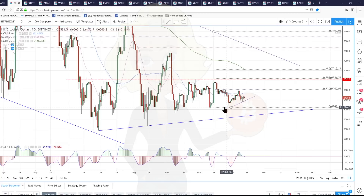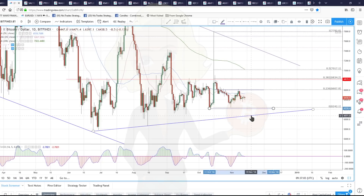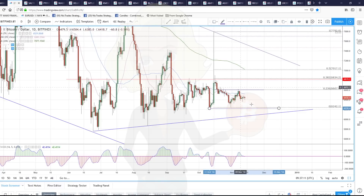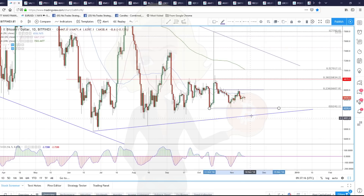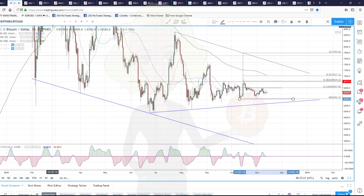If we drop below 6,240 at Bitfinex — these prior lows at 6,240, or 6,220 for this prior low — then we're going to hit last line of support around 6,100 to 6,070. Although the exchanges are slightly different with the fibs and everything, the support levels are the same: 6,200, then 6,100, and then look out below. We'll talk in a minute about where we go when we break the lows.